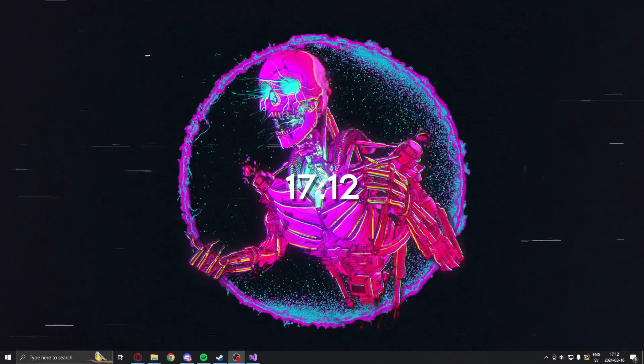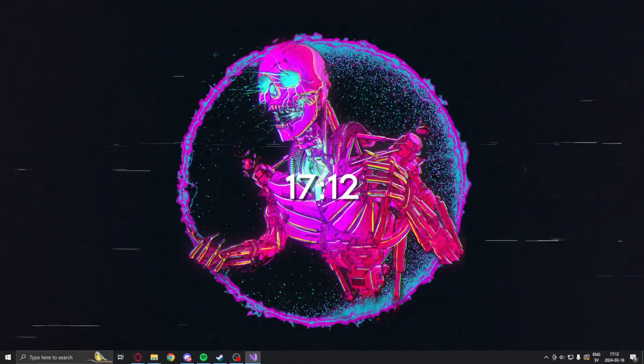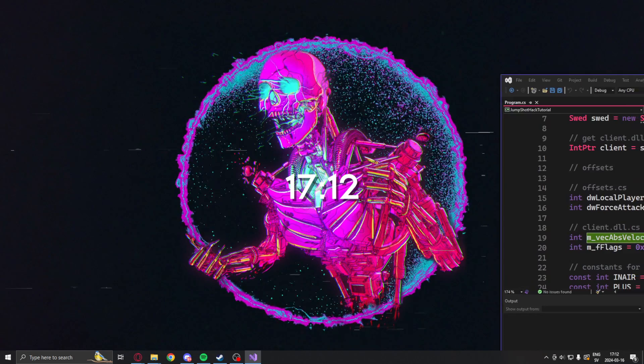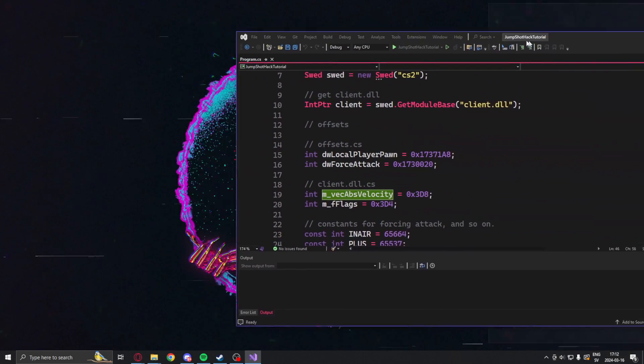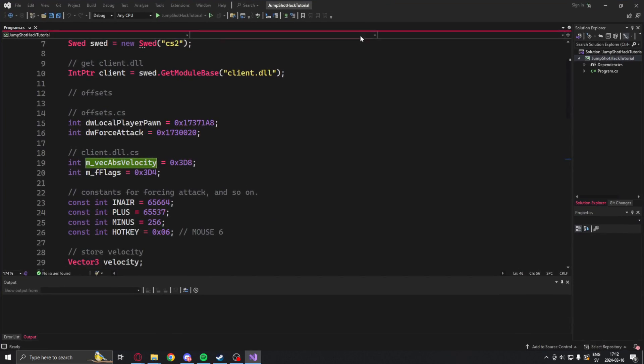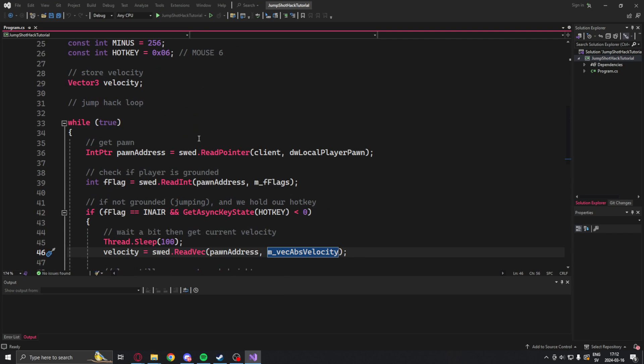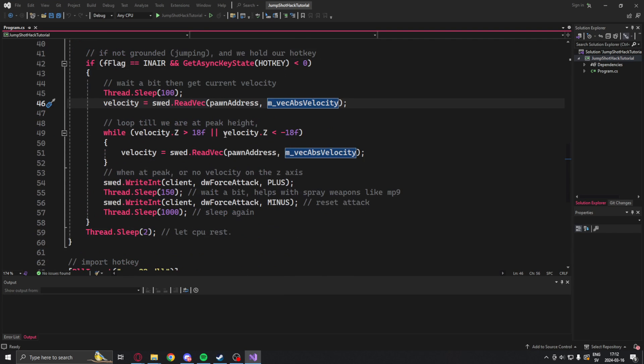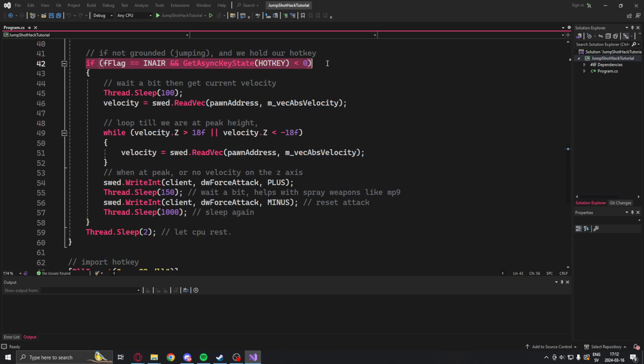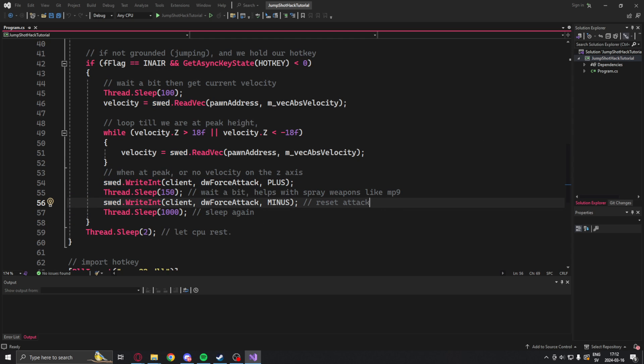Welcome to yet another showcase. Here we have the final project, C Sharp console project, that you will have when you reach the end of this tutorial. It's a very simple application that when we hold a hotkey and jump in the air, we will perform a shot. That's it. Let's take a look at it in-game.